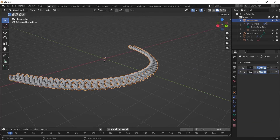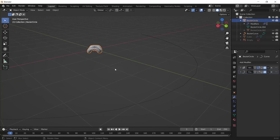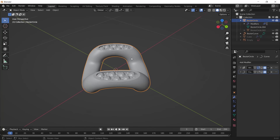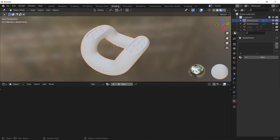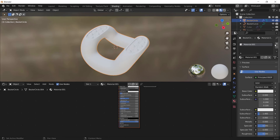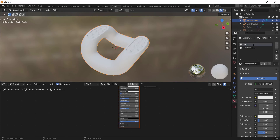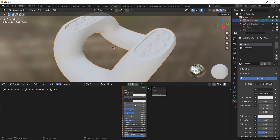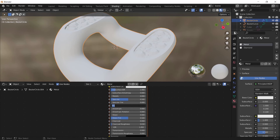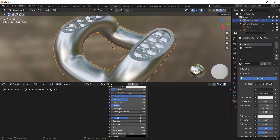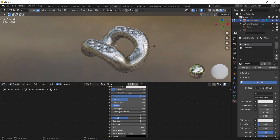I'm going to disable these modifiers and do the materials. Go to the Shading workspace, add a new material, click the plus button and add another one. Name them Metal and Diamond. For the metal material, decrease the roughness to around 0.25 and increase Metallic up to 1. Then go to Edit Mode and select the metal part by pressing L on it.